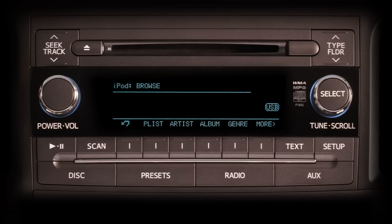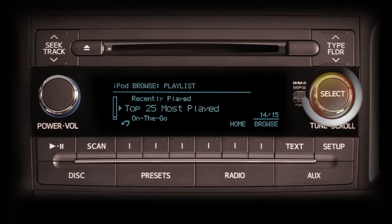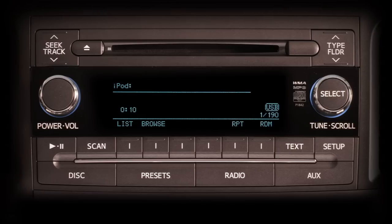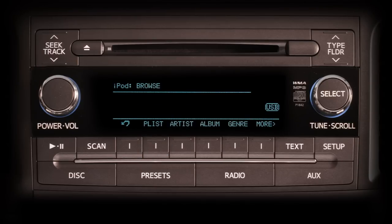Pushing the More button adds songs, podcasts, composers, and audio books. Pushing More again on this page takes you back to the first page of categories. Playlists are folders or groupings you can use to organize your selections. To browse your playlists, push the P List button and scroll through the playlists the same way you scroll through songs. Choose a selection by pushing the tune scroll knob or by pushing the home button.